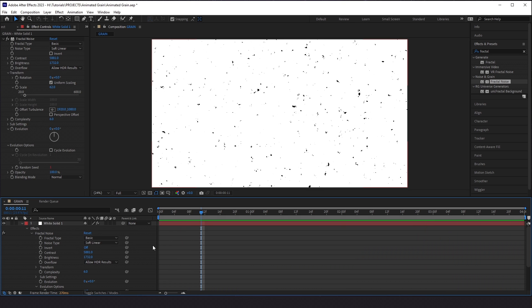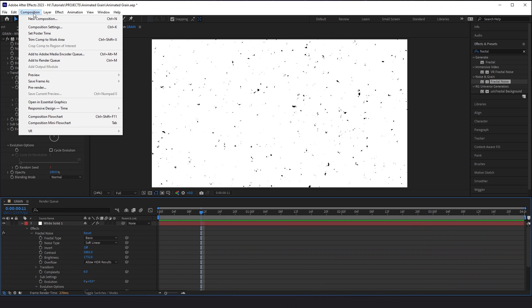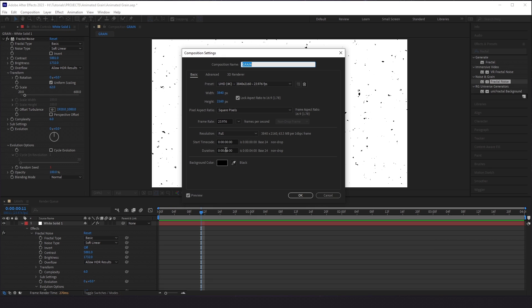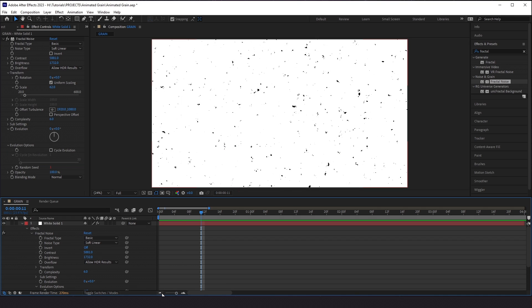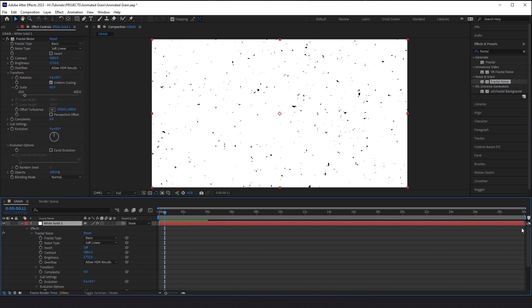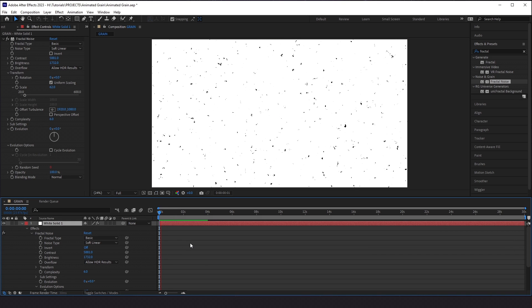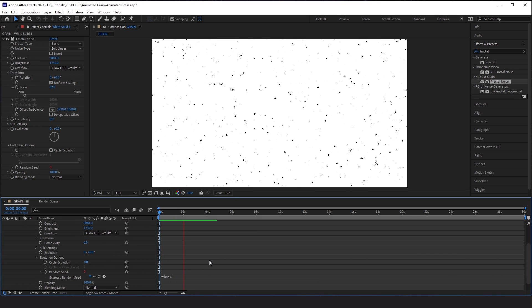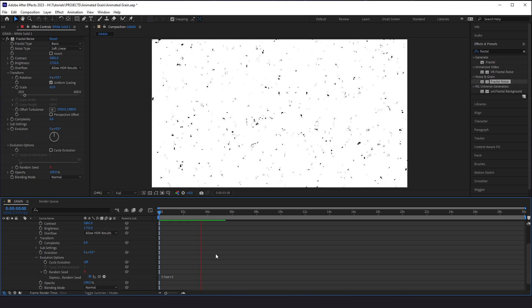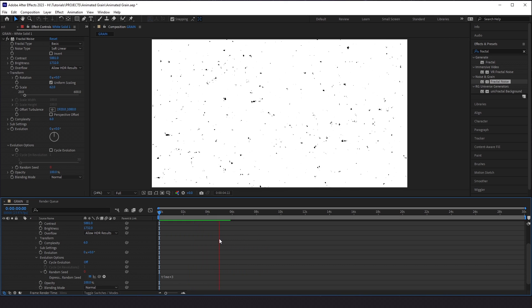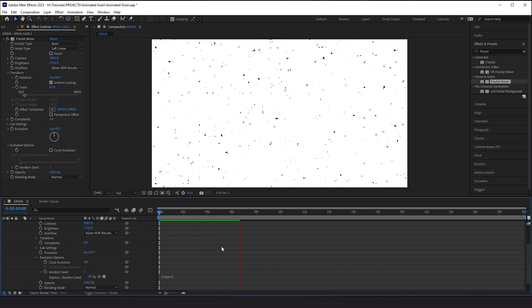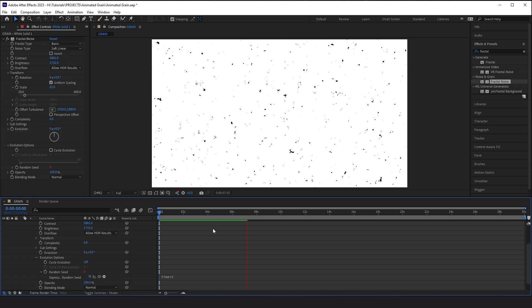Now for some bonus tips. The first thing I'm going to do is change the length of my composition by going to Composition, Composition Settings, and changing this from four seconds to 30. I'm going to extend out our solid layer. And as you'll see, because we put in a time expression rather than keyframes, this carries on throughout the entire duration of the layer itself — so this will go on for 30 seconds.